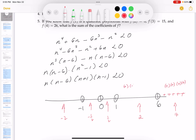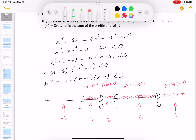Testing 7: all factors positive — doesn't satisfy the inequality. Testing 2: positive, negative, positive, positive — overall negative — satisfies it. Note: integers 1 and 6 give 0, which is not less than 0, so they're excluded. Testing 1/2: positive, negative, positive, negative — overall positive — doesn't satisfy. Testing -1/2: negative, negative, positive, negative — overall negative — satisfies. Testing -2: negative, negative, negative, negative — overall positive — doesn't satisfy.